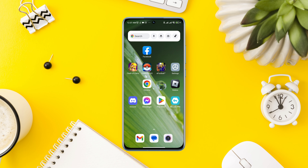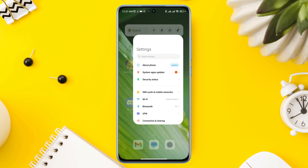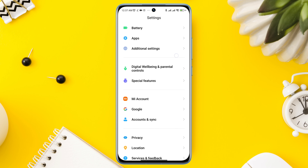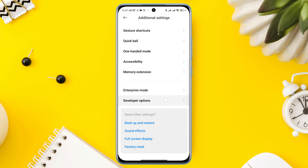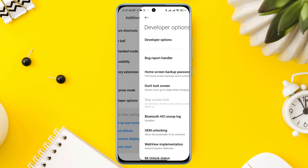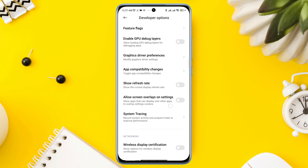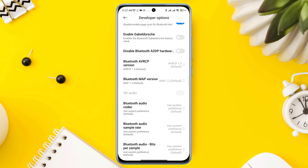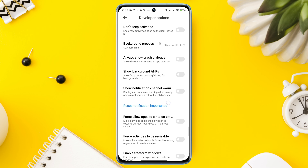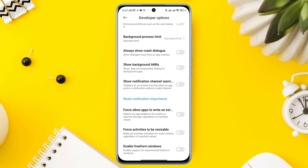First, open Settings, scroll down to Additional Settings, scroll down to Developer Options, and make sure to turn on the Developer Option. Scroll down, find the option, and tap Allow Screen Overlay Setting. After this, scroll down and enable the Always Show Crash Dialog option.